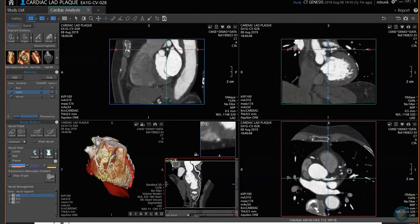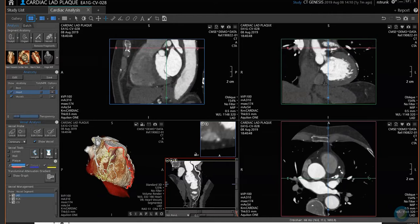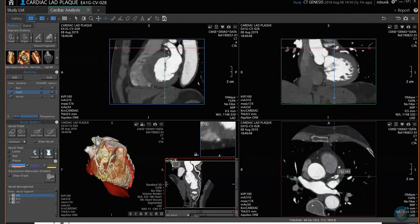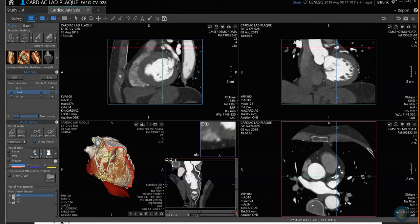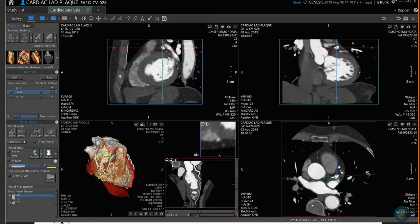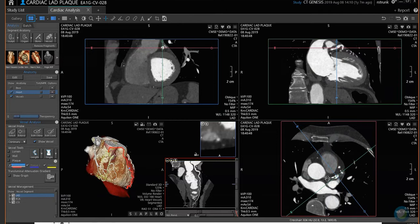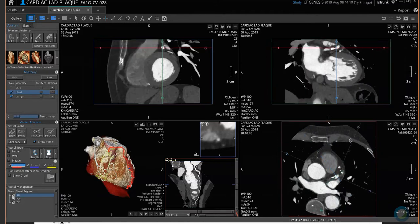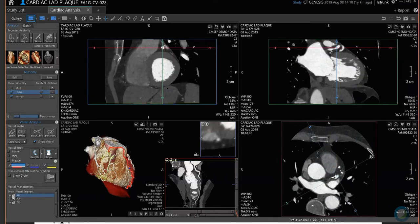If you want to line up a vessel — let's say the LAD — put your crosshair with your left mouse on the LAD, then grab where your mouse becomes a double arrow and line it up with the LAD. Since I lined it up with my green crosshair, here is the LAD in the green box.